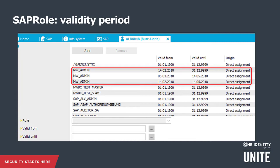This way, the SAP role assignment can be linked to a request or inheritance from a business role or a direct assignment, so the correct instance of the SAP role assignment on the user account can be removed when needed.